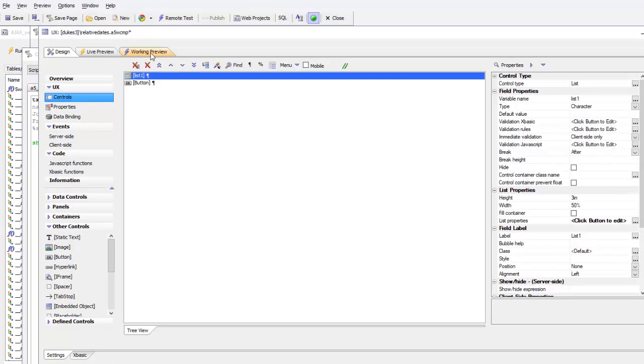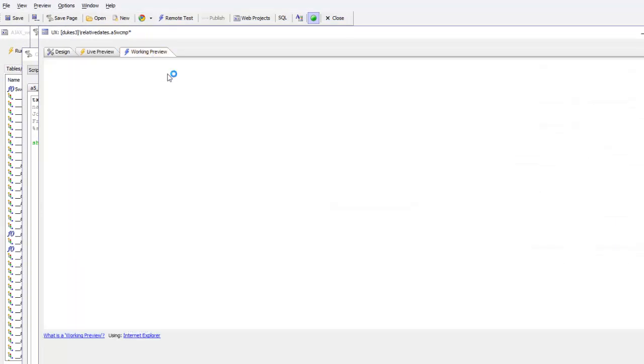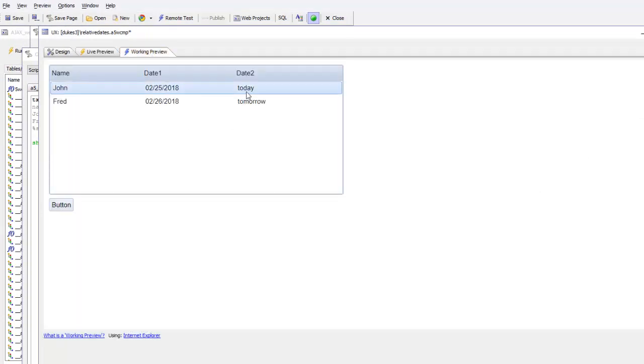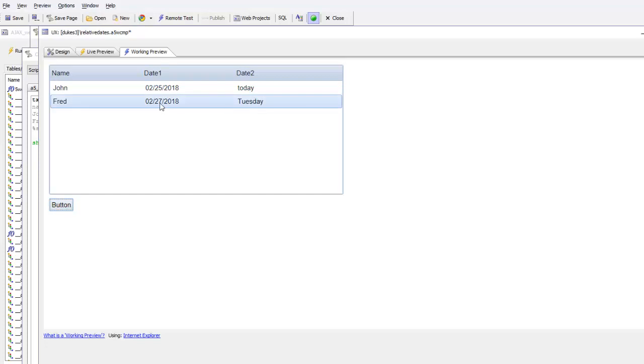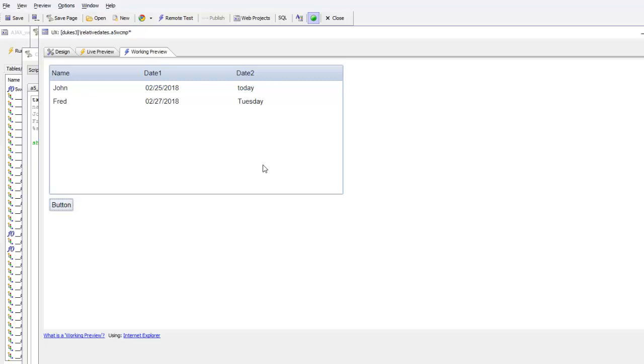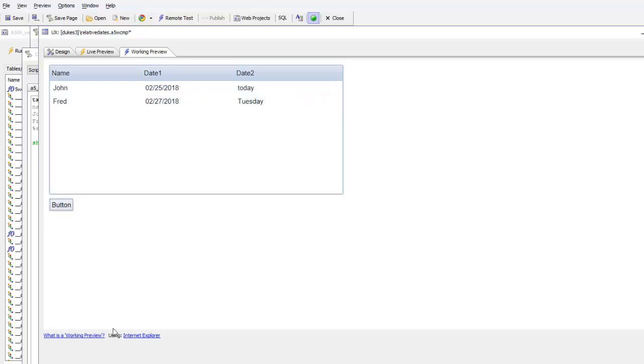Now when we run this, we can see that it displays today for the first date and then tomorrow for the next date. If we press this button to set different values, you can see now we've changed this to the 27th. It now says Tuesday. So basically using the JavaScript functions that have been added to the date object and using those functions in the list control template, we're able to display friendly dates in the list control.